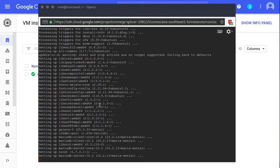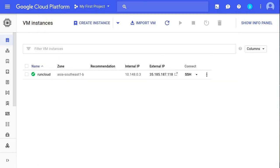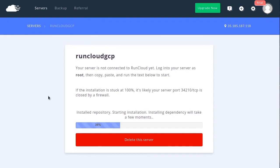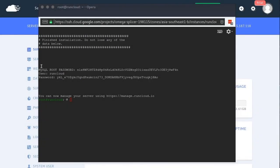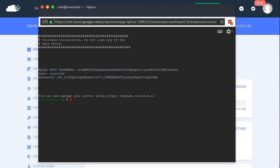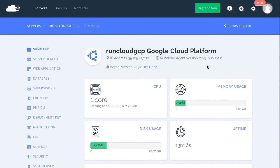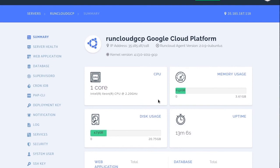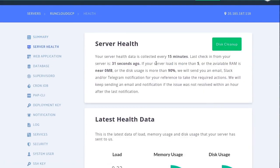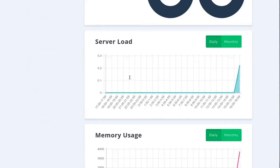Sit back and enjoy the show. The installer will now install all of the components of the RunCloud platform and you can also check progress in your RunCloud dashboard. Once installation is complete, you will be provided with your MySQL database root password, username and username password in the console window. It is very important you keep a record of them. When you return to your RunCloud dashboard, you will see that your server is connected. You can now manage every aspect of your server using the RunCloud user interface and in-depth feature set.